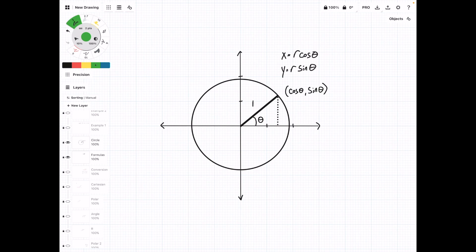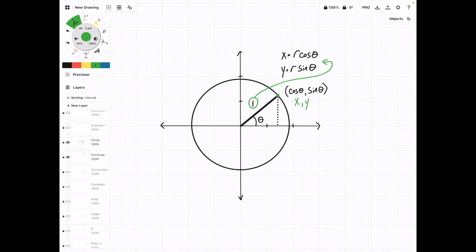If you remember, the unit circle is a circle with a radius of 1, and the point where the line coming from the origin intersects the outside of the circle has an x, y coordinate of cosine theta, sine theta. So let's take R equals 1 and plug it into these formulas, and we can see that the R's go away and we are left with what we would expect: x equals cosine theta, y equals sine theta.